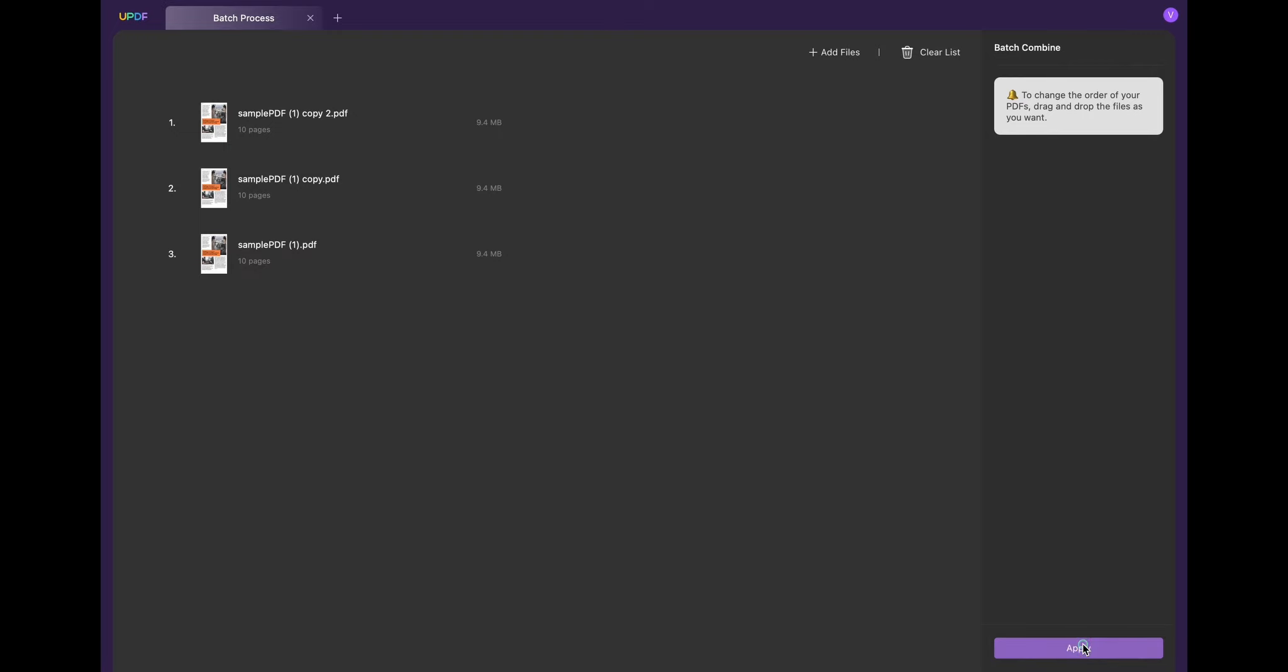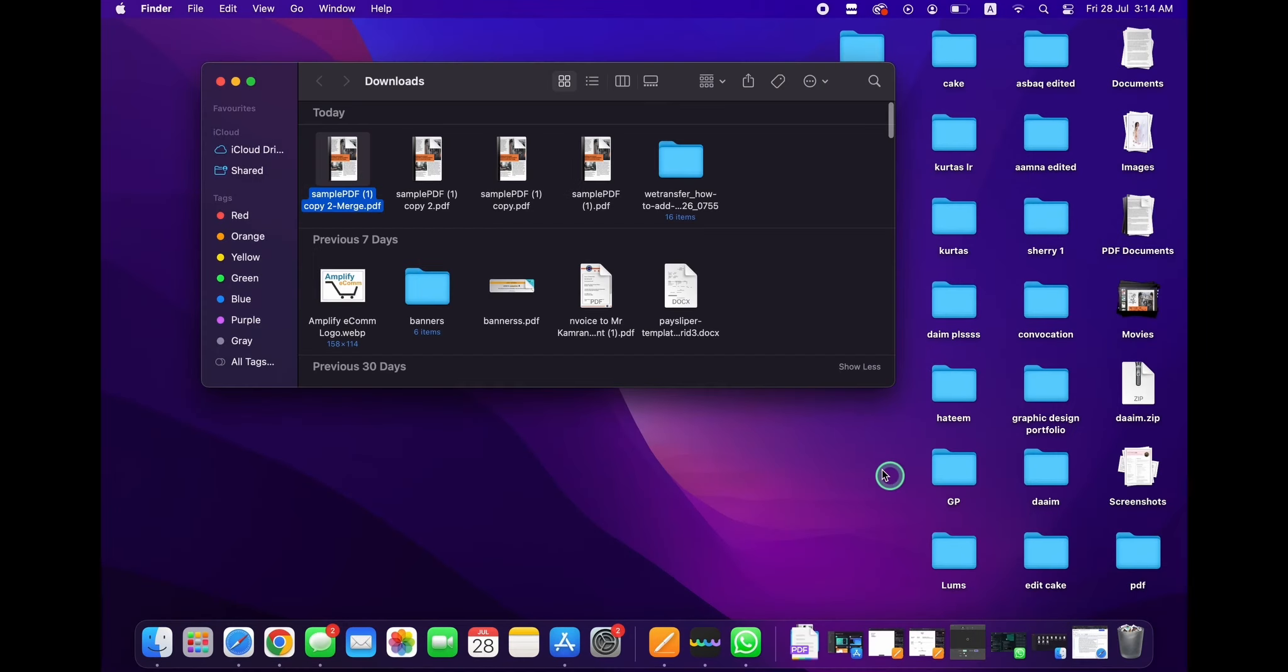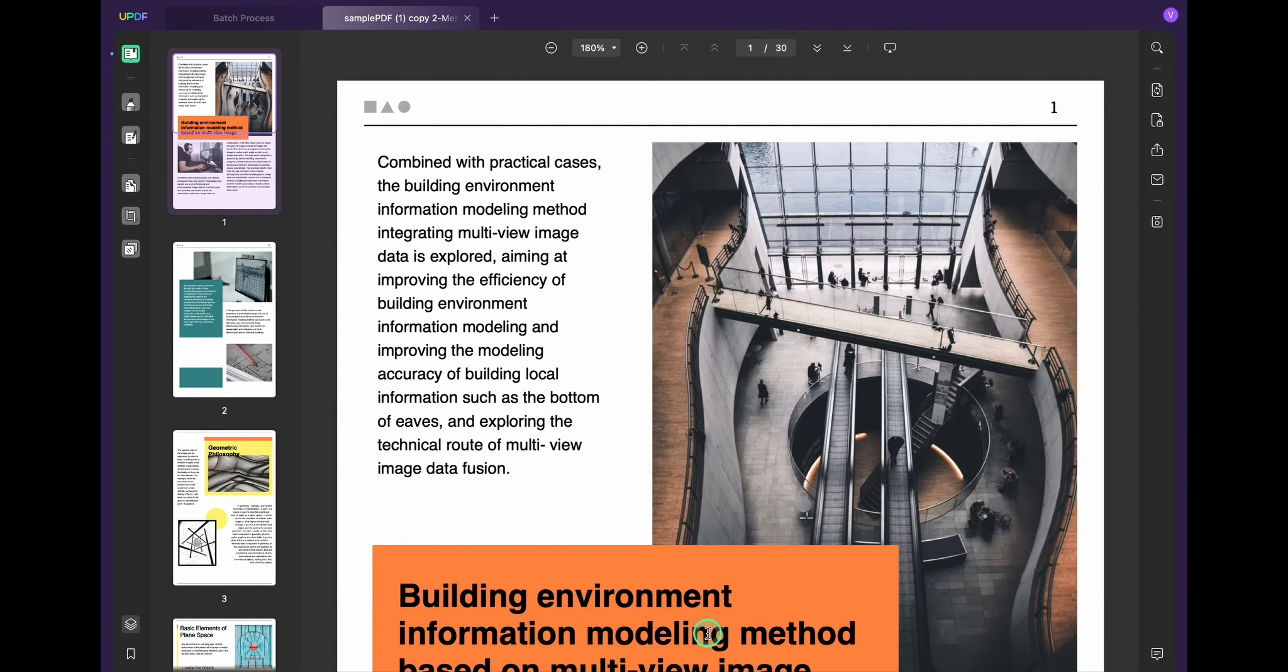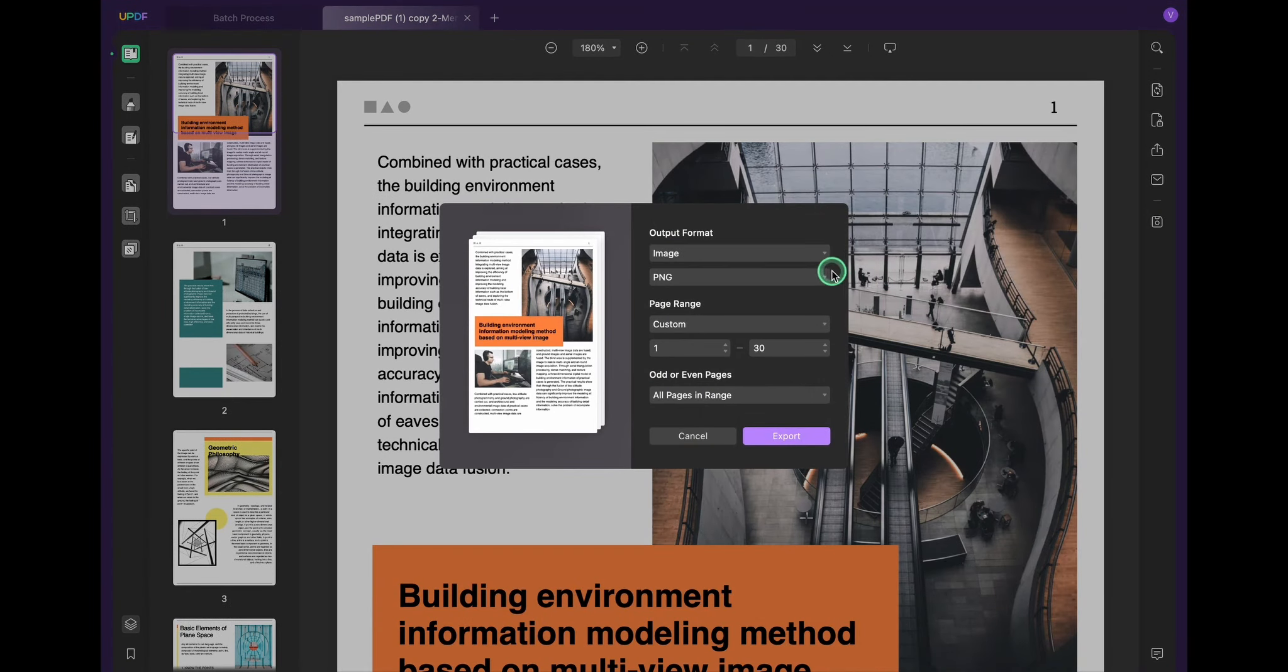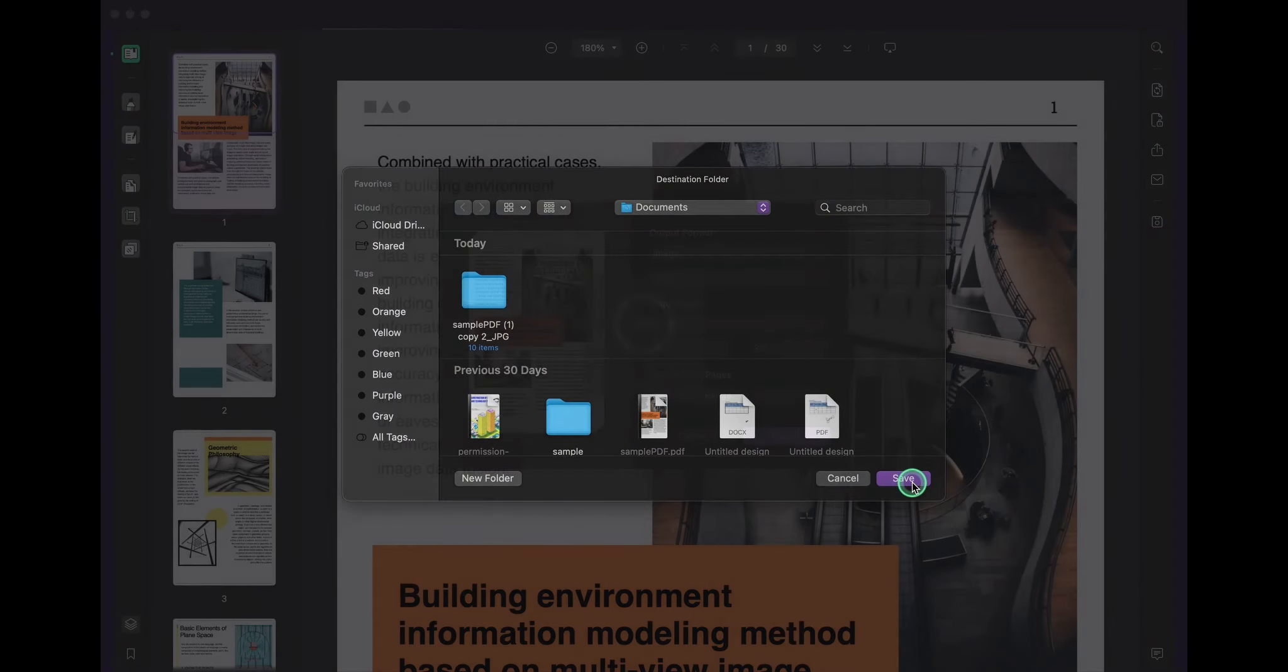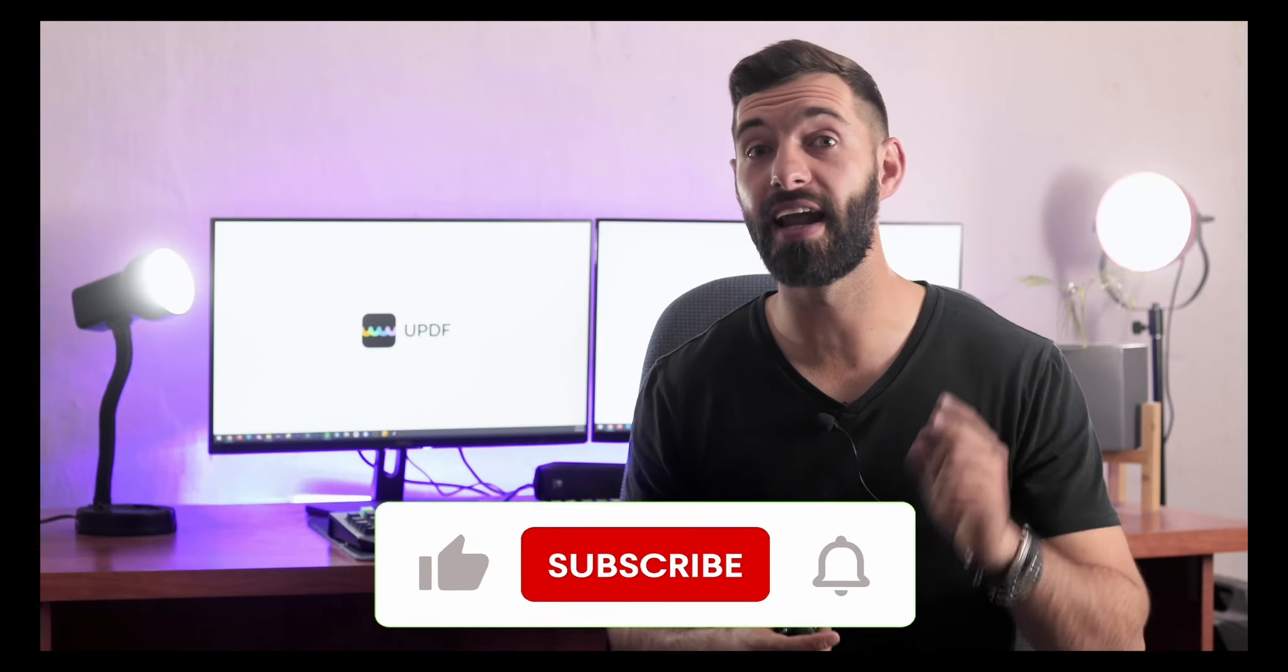After you finish, you will find the combined PDF in the pop-up window. Come to the UPDF home interface and drag the combined PDF to UPDF to open it. Click the 'Export PDF' option from the right side, select image, choose JPEG image format, click export, and choose save to start converting multiple PDF files into JPEG.